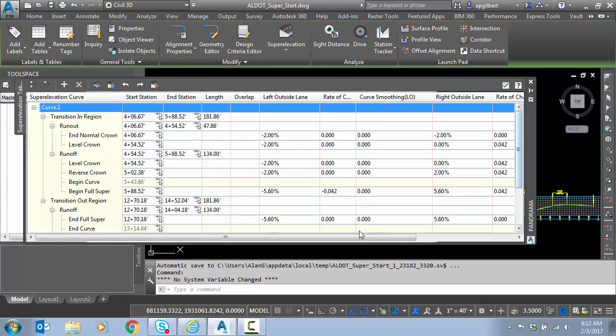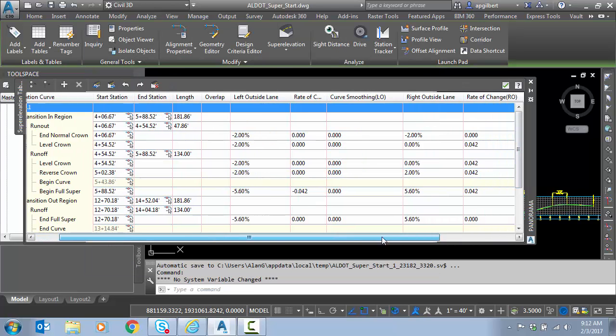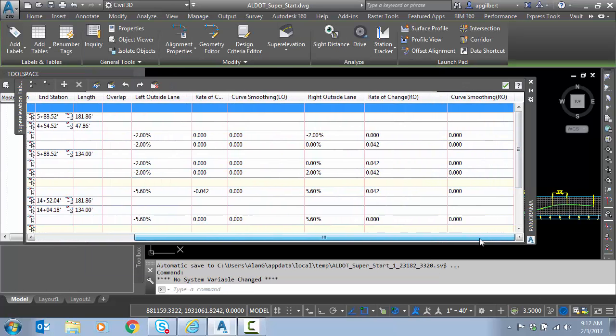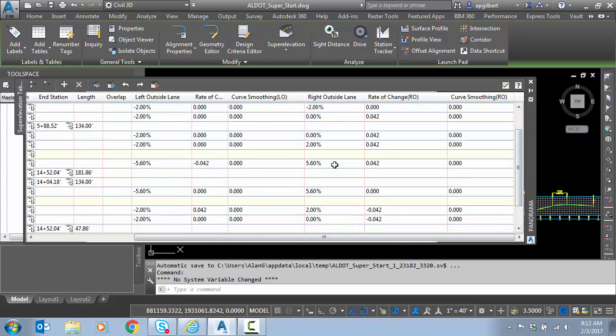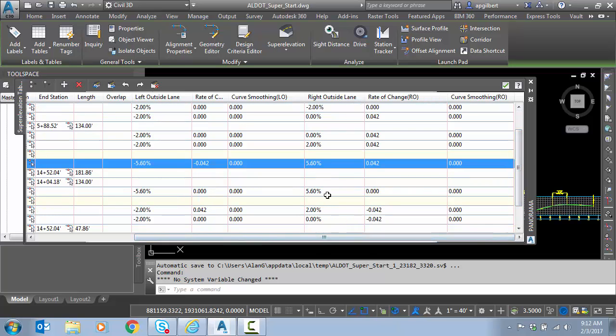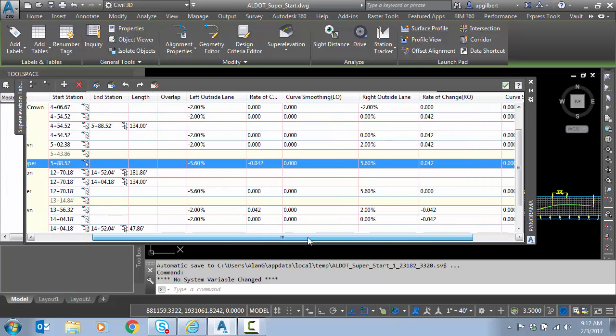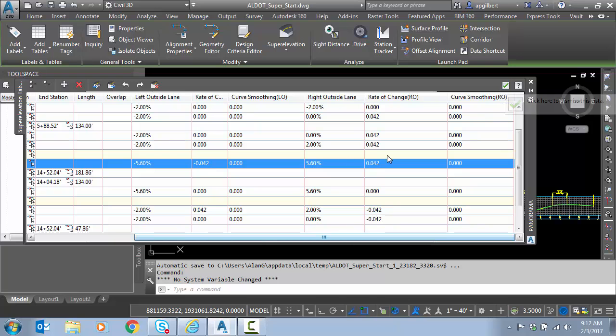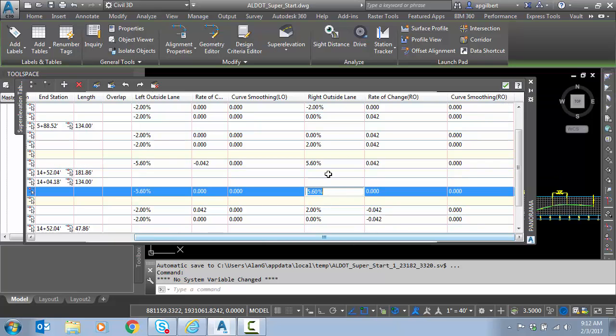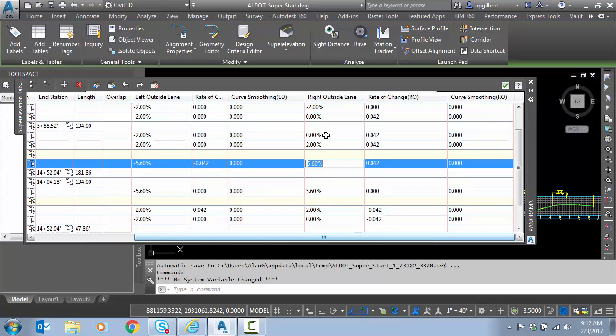And when I finish, I can see what rates were calculated. So for right outside lane, because I said two-lane roads, I'm just going to get right outside lane. I come up to a super of 5.6% on the curve, that's my full super rate. Okay, so I can hit the checkbox here. Notice I could edit, I can make changes here, and they are dynamic.